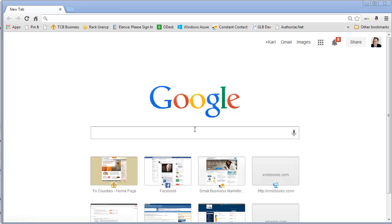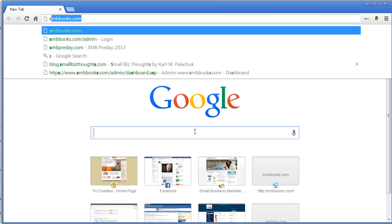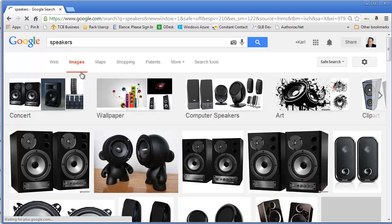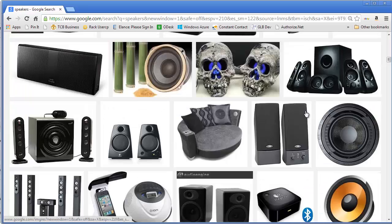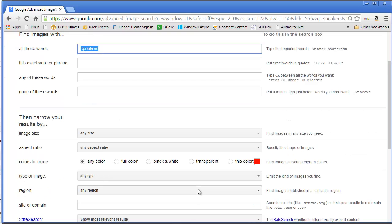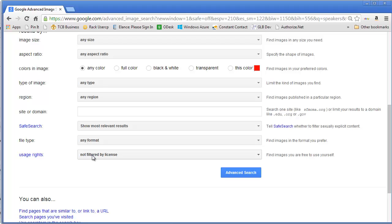Start your search — let's say you put in the search term 'speakers.' It comes up with results; click on Images and you get images of speakers. Then go over to Settings on the far right, click Advanced Search, and you'll see miscellaneous options to narrow down your search, including the license and usage rights.